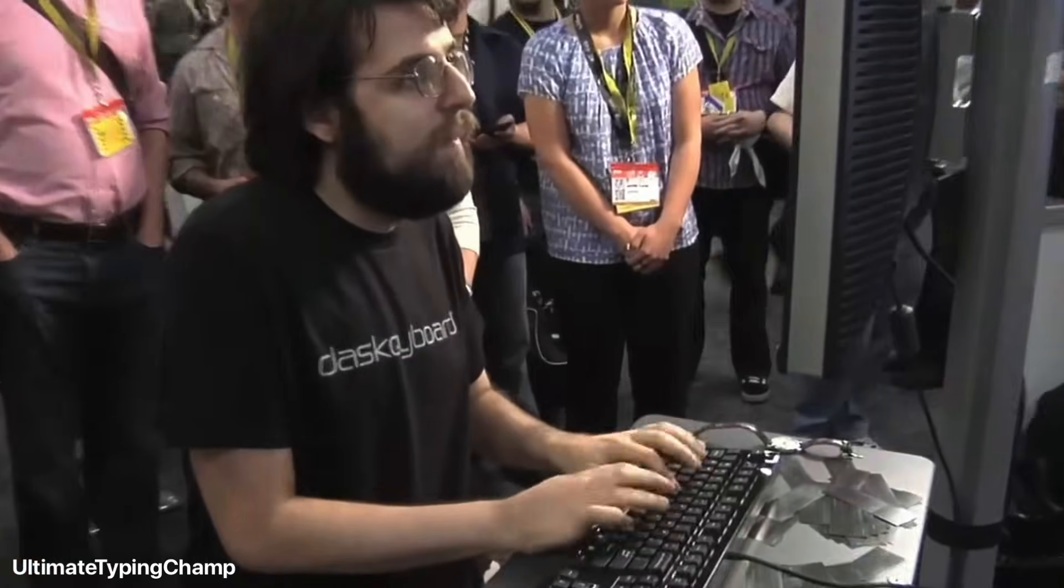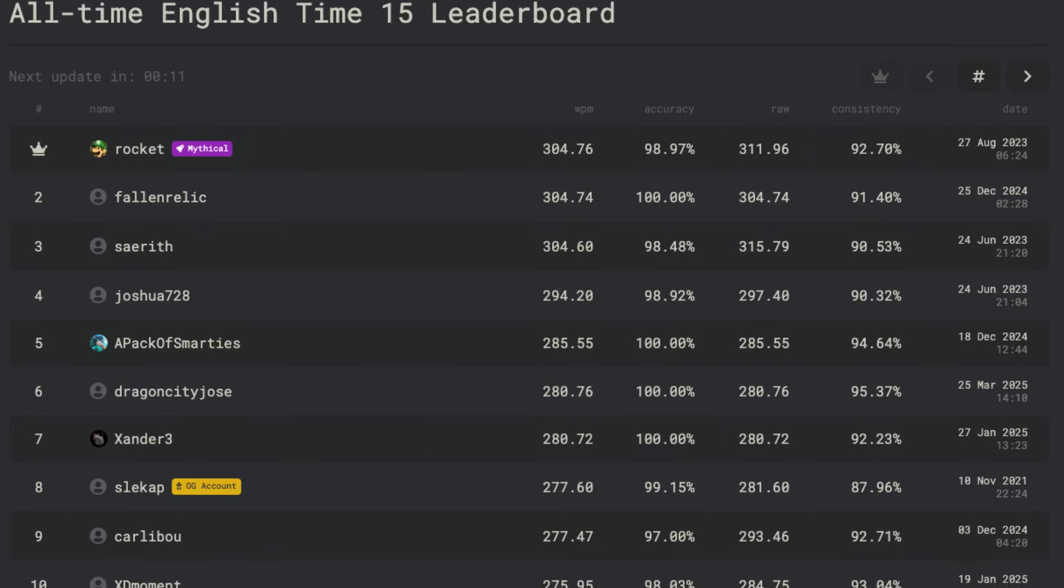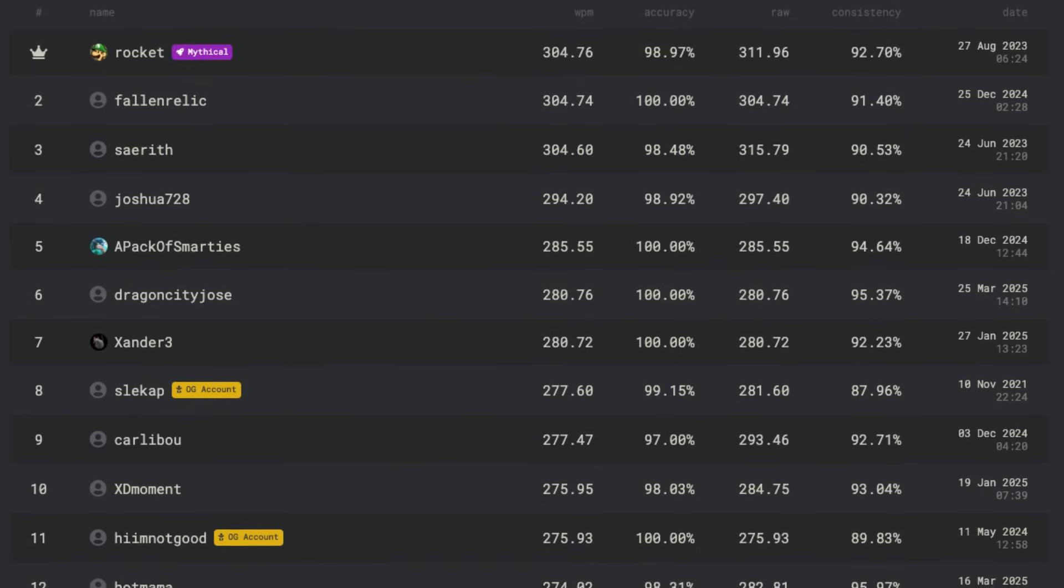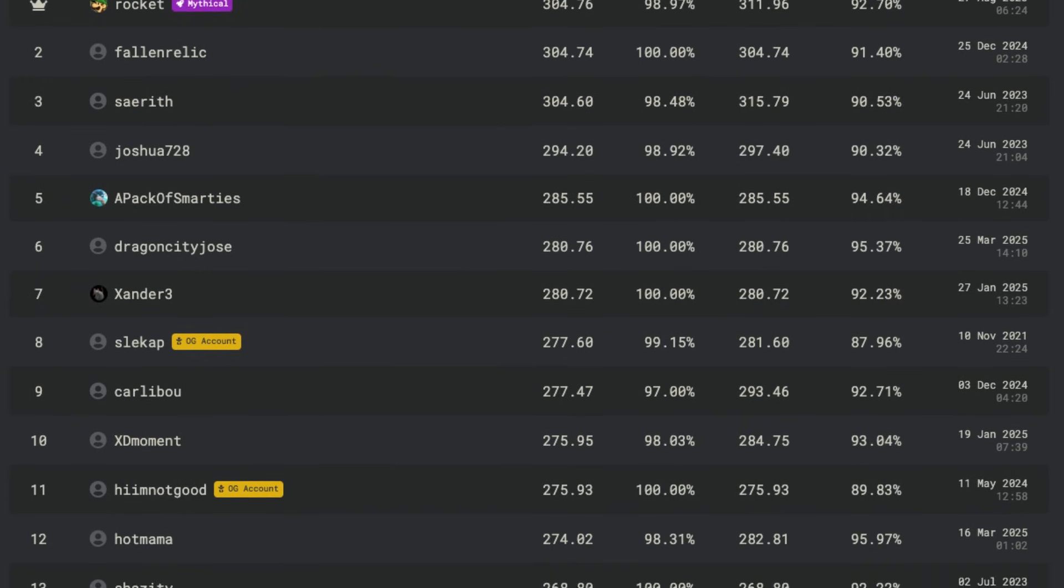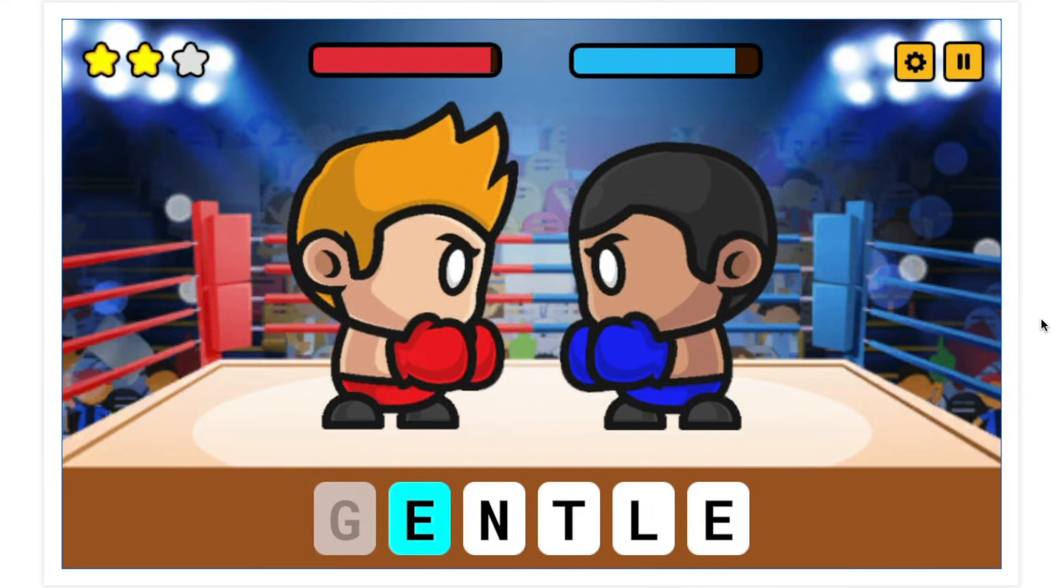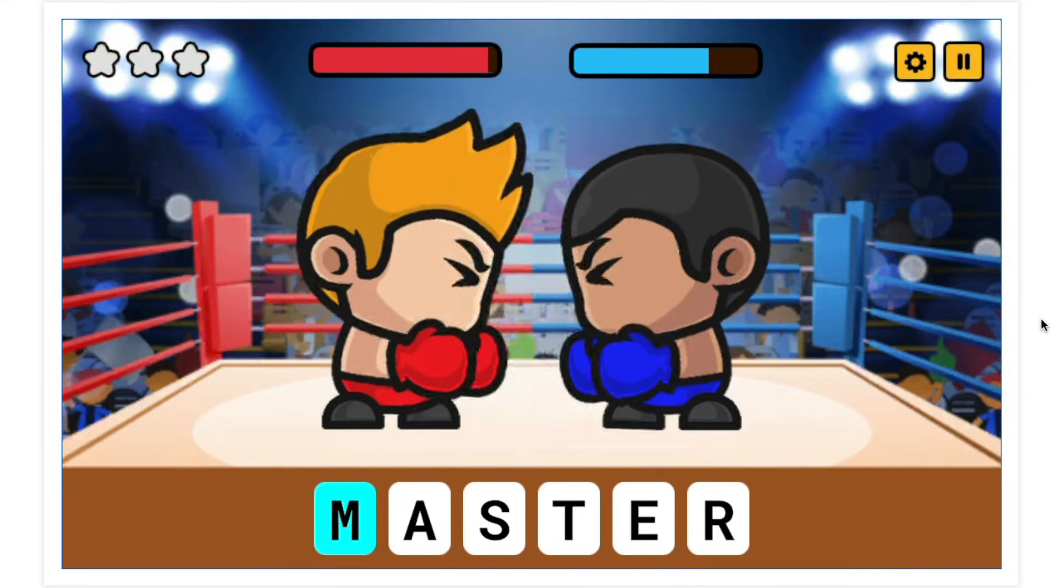Imagine 140 word per minute battles, real-time typing score leaderboards, tournament brackets, and head-to-head matches with people typing at insane speeds. It wouldn't just be a training site, but a competitive arena.